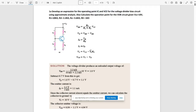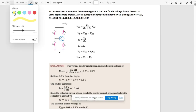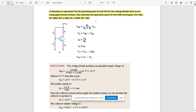We will start with the first question, that is question 1a. The question is: develop an expression for the operating point IC and VCE for the voltage divider bias circuit using approximate analysis, and also calculate the Q point for the VDB circuit given in the figure. The given circuit is a voltage divider bias circuit, which consists of R1, R2, RC, and RE.